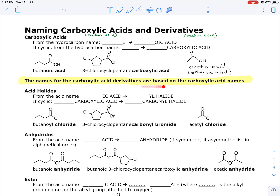The names for carboxylic acid derivatives are based on the carboxylic acid names, which is a little different from most naming where we base things on the hydrocarbon name. In this handout, a given carboxylic acid structure is carried down — including the cyclic carboxylic acid and acetic acid — to show how each derivative is named.